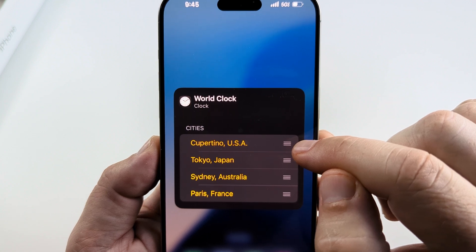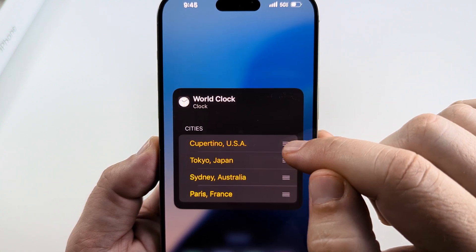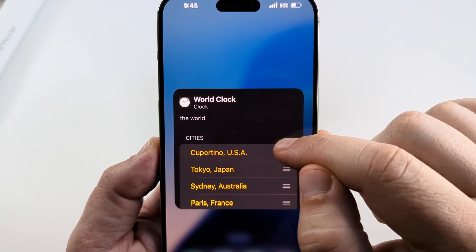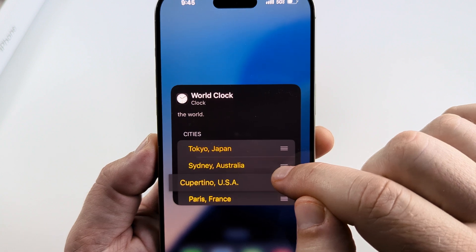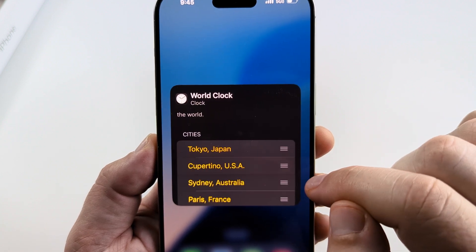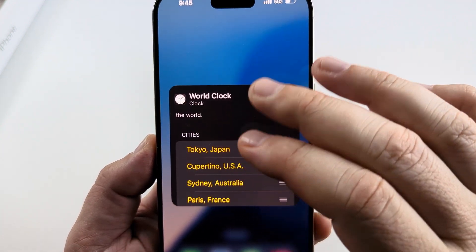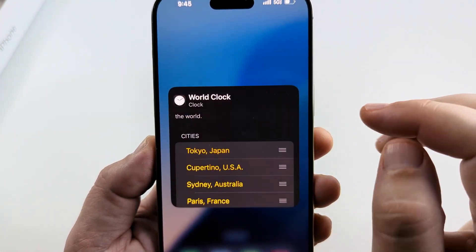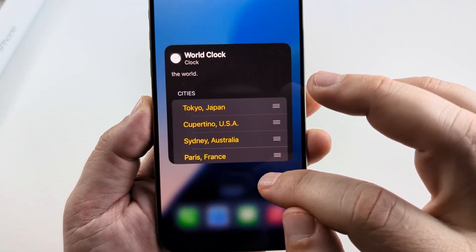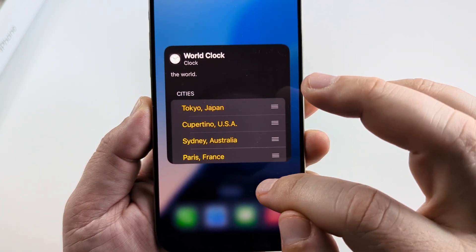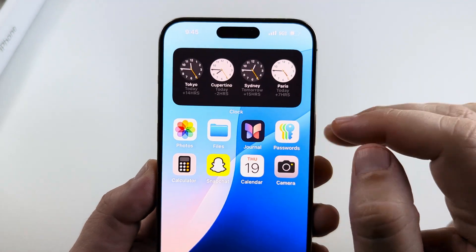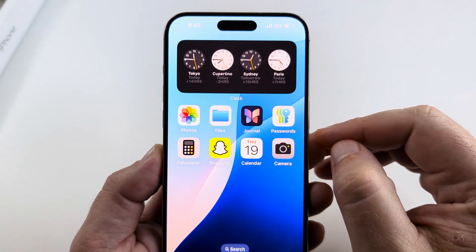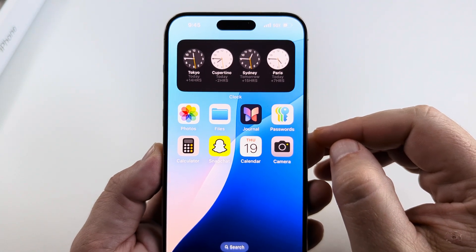If you go to the hamburger symbol — the three lines — you can long press on it and drag it to the location you want, so that you can have the first city at the very front of the clock. Once you're done, tap anywhere else on the screen and you will notice that those changes have been made on the world clock on your iPhone.